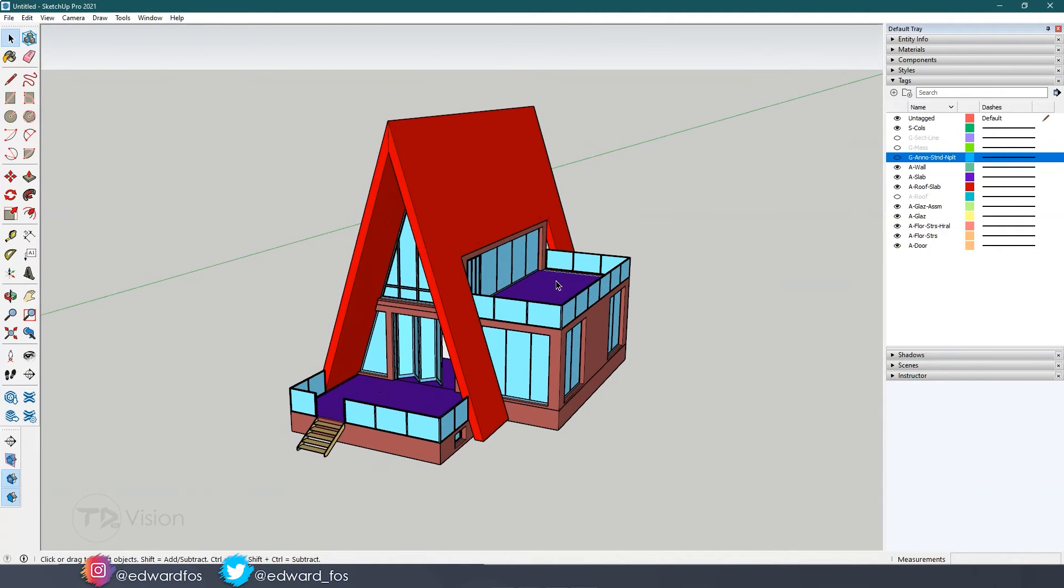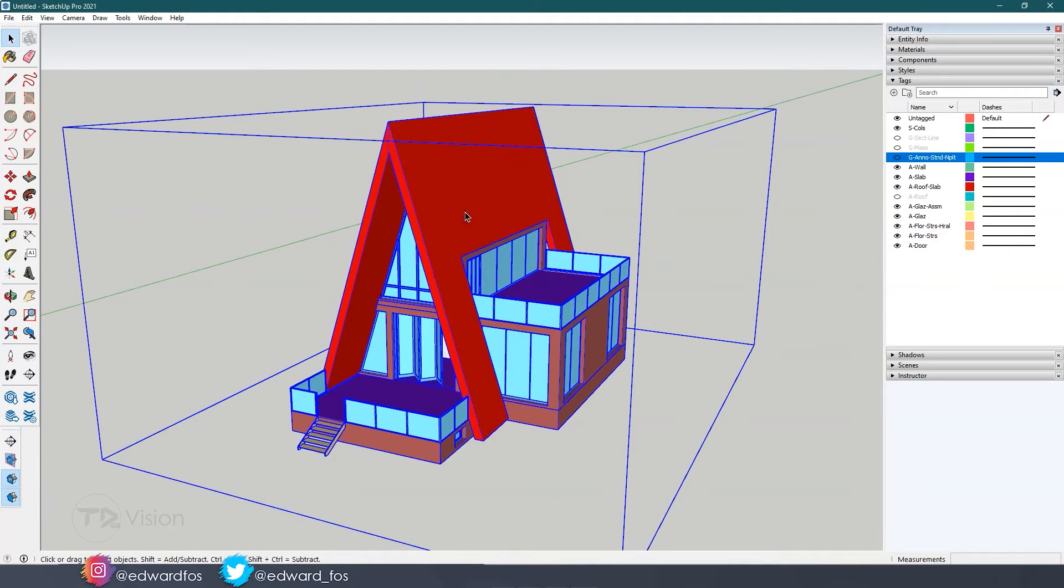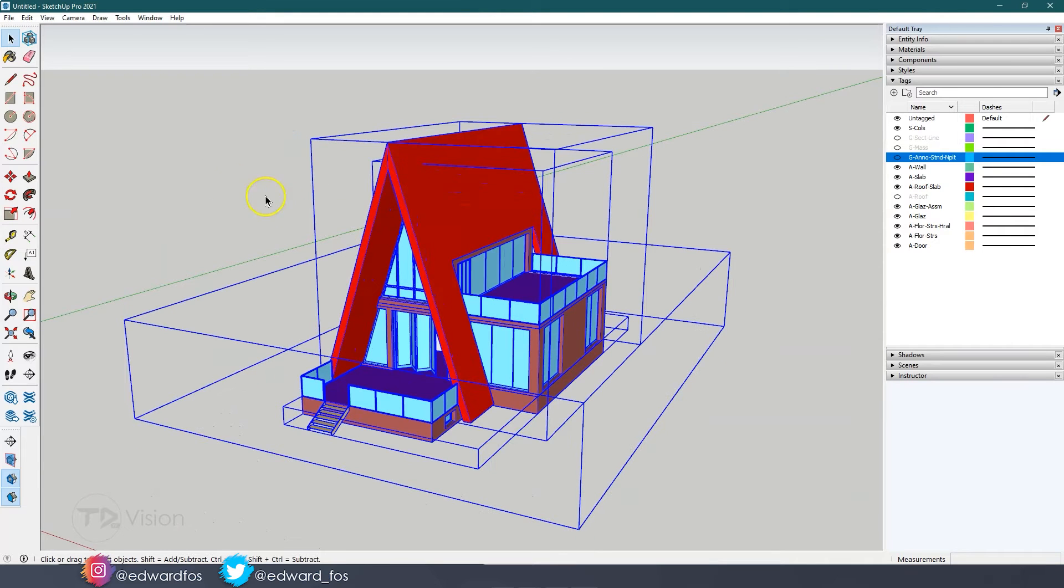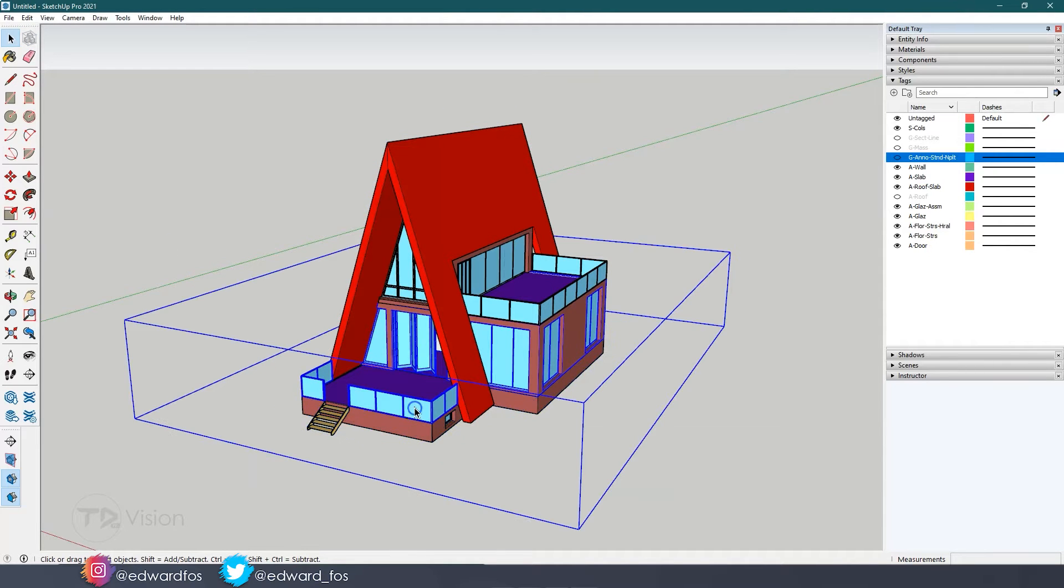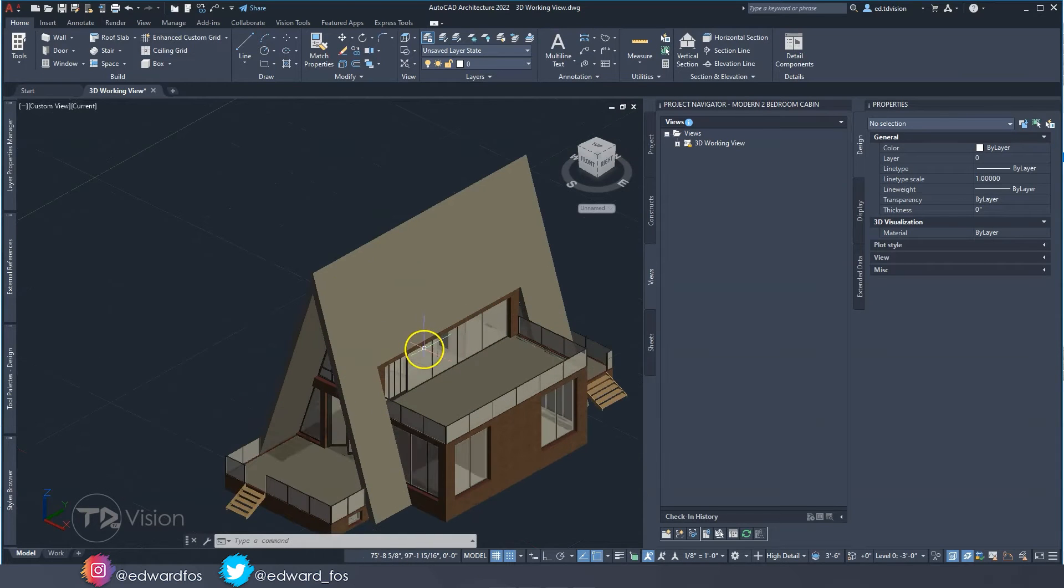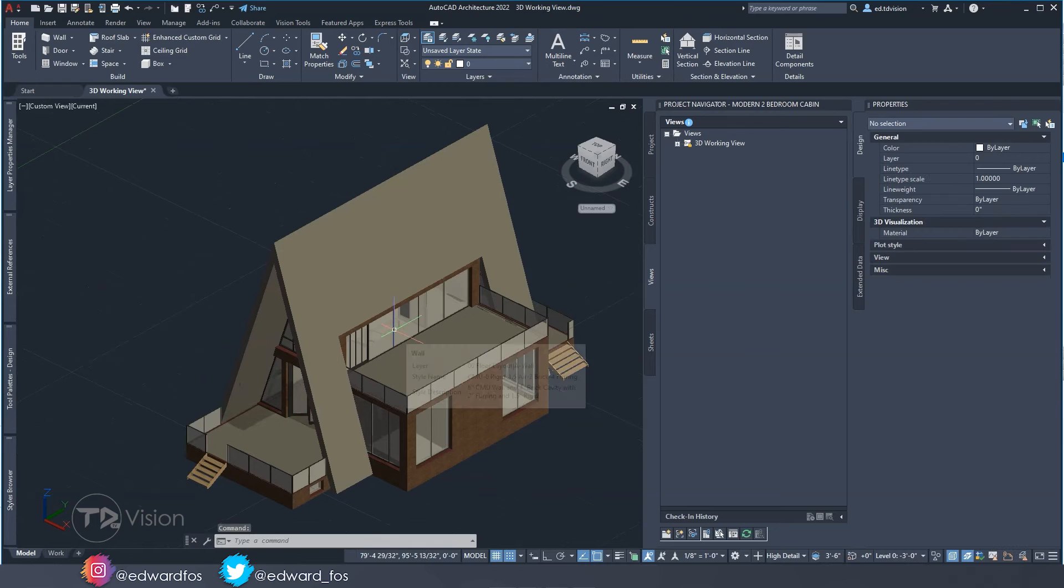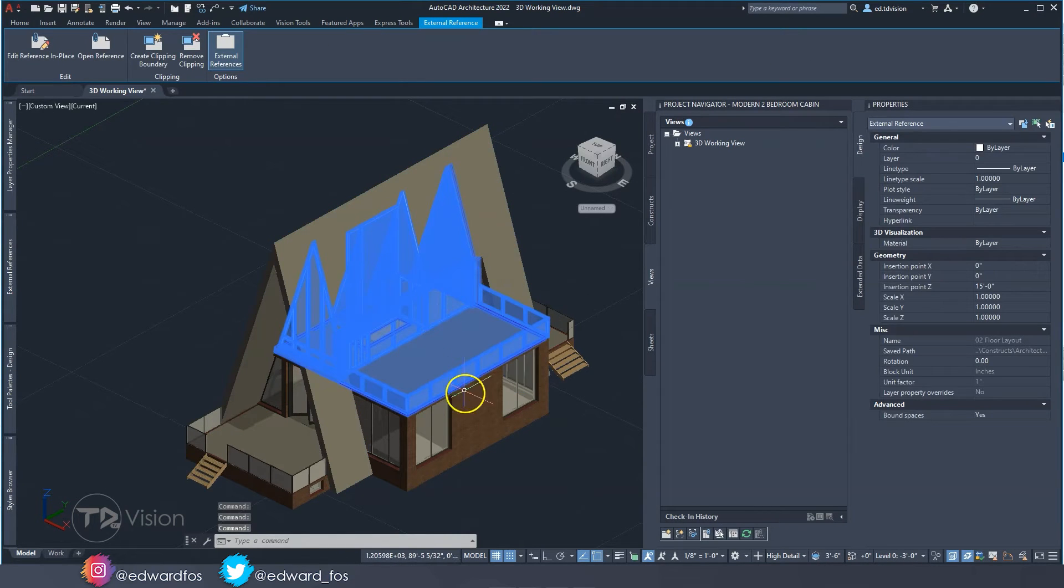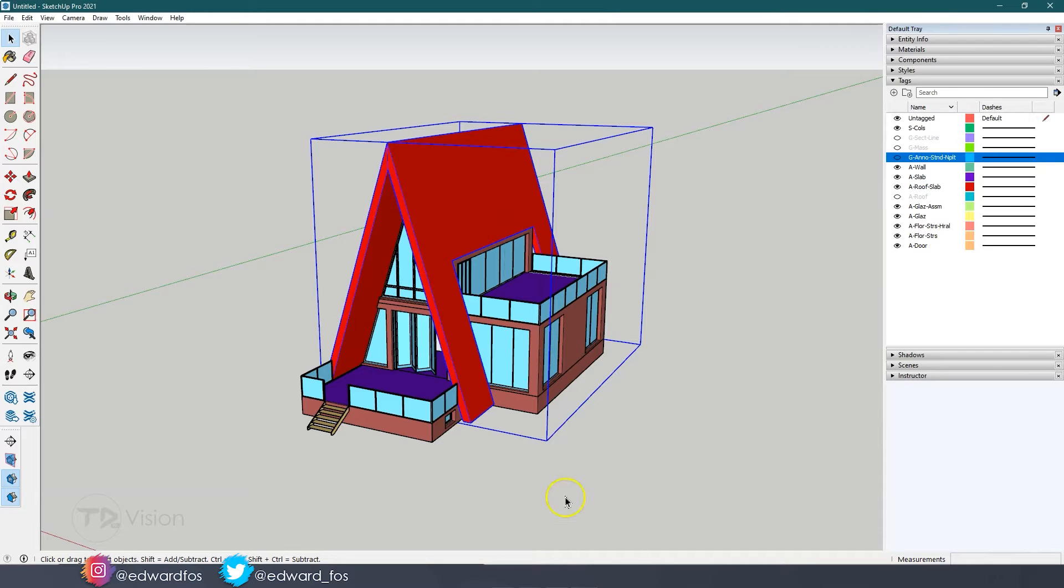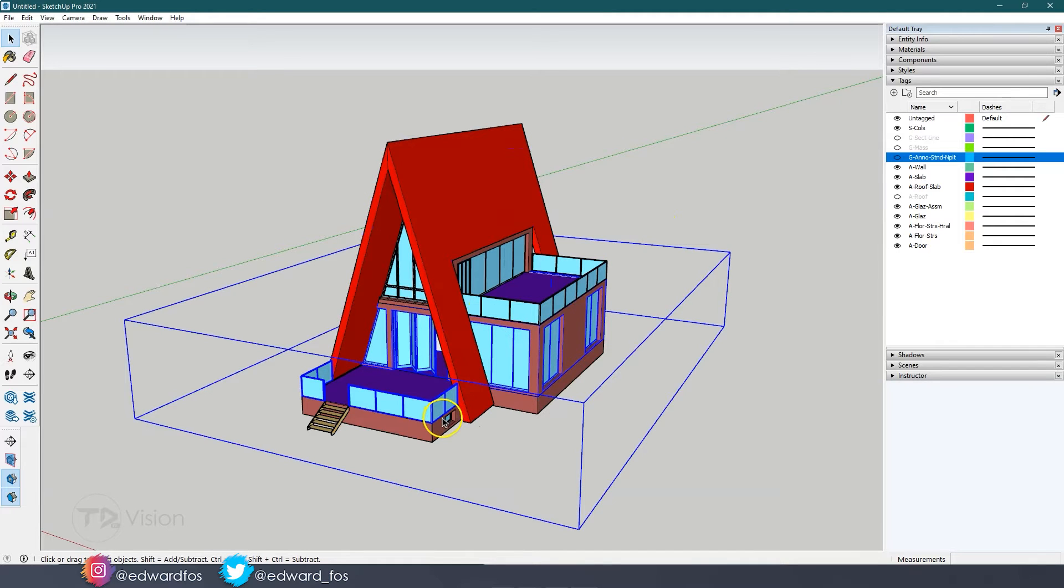I think one of the first things I would do here is to click on this. If you notice it comes in as a whole block. What we can do is just explode this and what it does is break it down into smaller blocks. Each level comes in its own block. That's because in AutoCAD we drew this building using different constructs. What it does here in SketchUp is bring it in in a similar fashion.